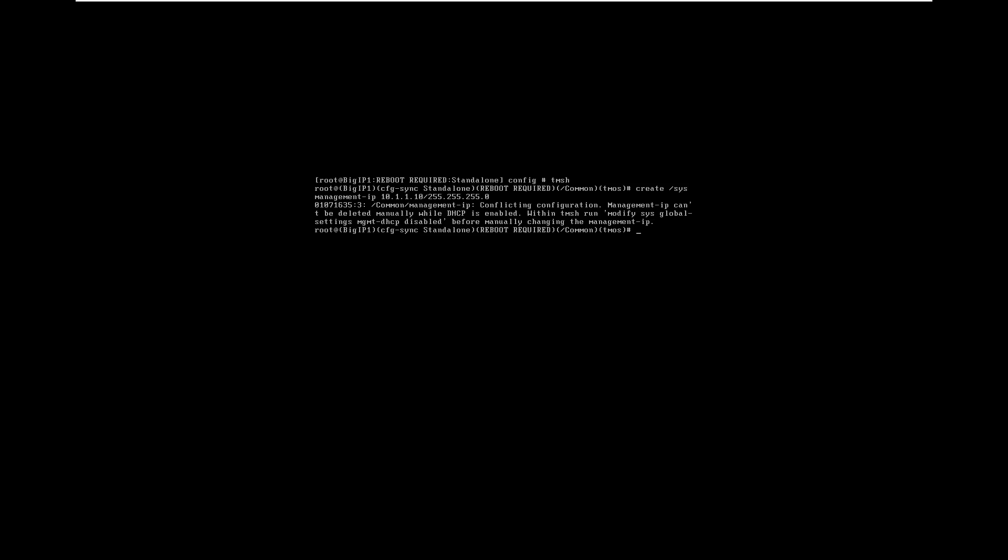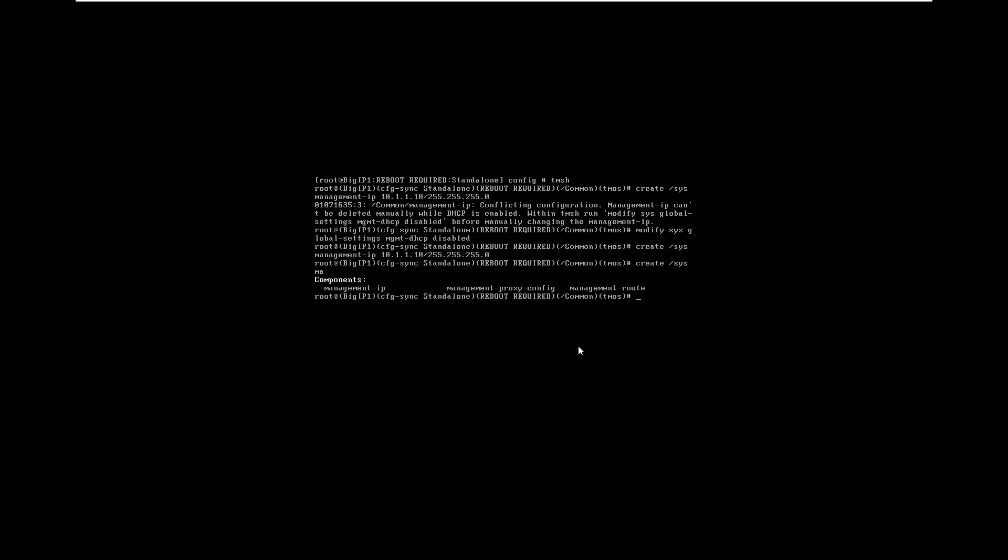So we'll just run it and disable DHCP. Now let us try the management IP. It has done. Once you complete the configuration, go for a reboot.